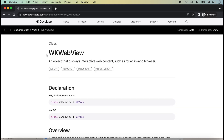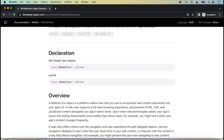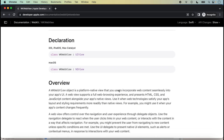We can check in the Apple documentation. We use the WKWebView class for implementing WebView in our application — an object that displays interactive web content, such as for an in-app browser. With the help of the WKWebView class we can display interactive web content in our application like a web browser. WKWebView is a subclass of UIView, and here is the complete documentation.